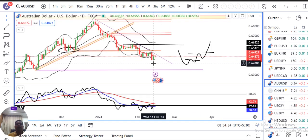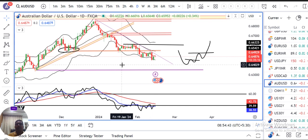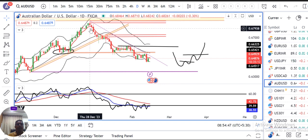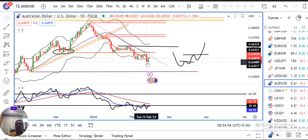AUD/USD. AUD/USD mein kal bottom level se achha khasa consolidation dekha gaya and upmove dekha gaya. Currently it is at 0.6487. It is not selling — ane ke baad from the December 28 high which is 0.6870, then 0.6670, then 0.6450. Achha khasa ek down move dekha gaya hai.